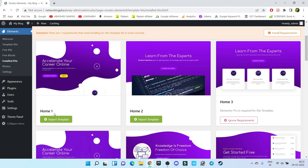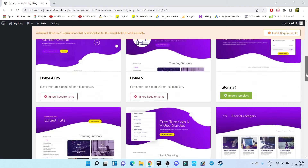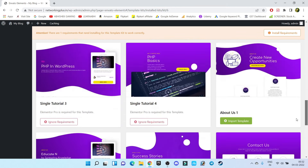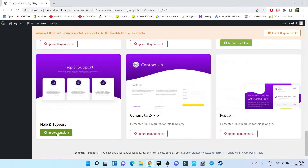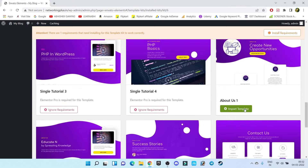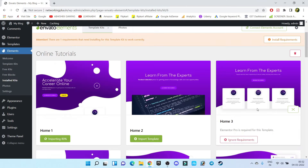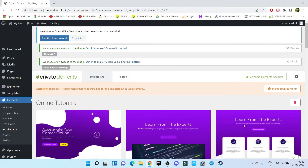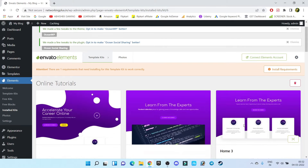Number one, we have to install Home One — click on Import Template. The second template we need is Help and Support. Next, we need the Contact Us template, and About Us is also required. That's it — we only need these four templates, and all templates have been installed successfully.